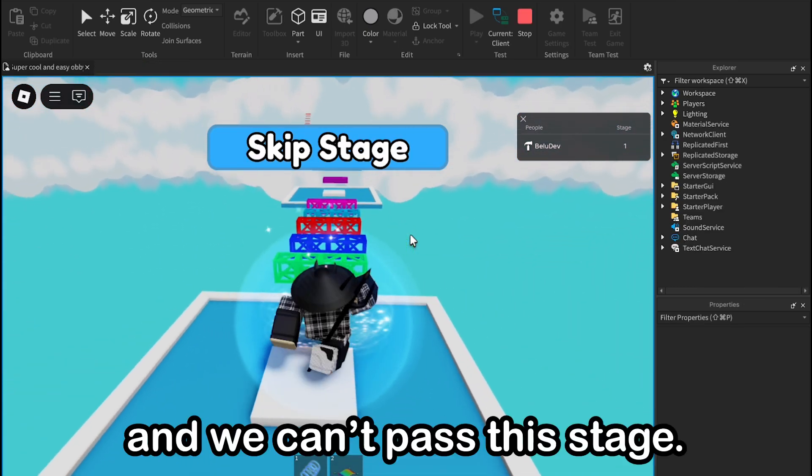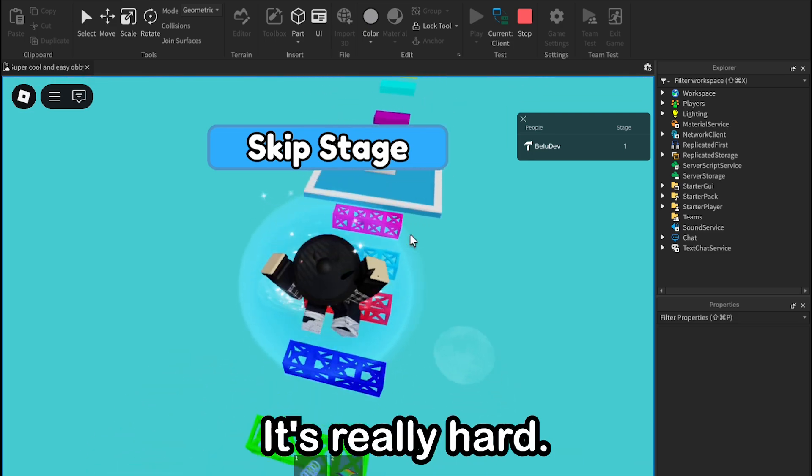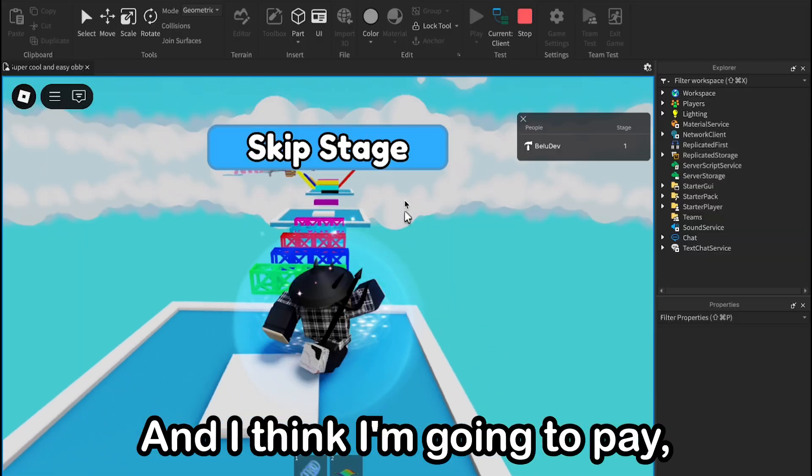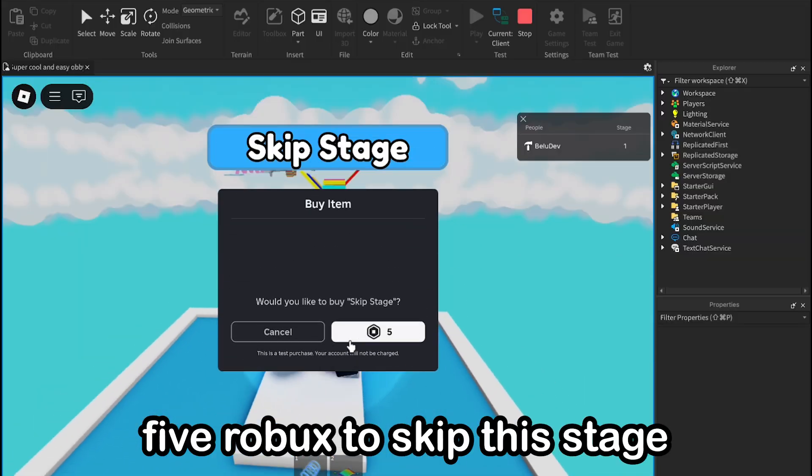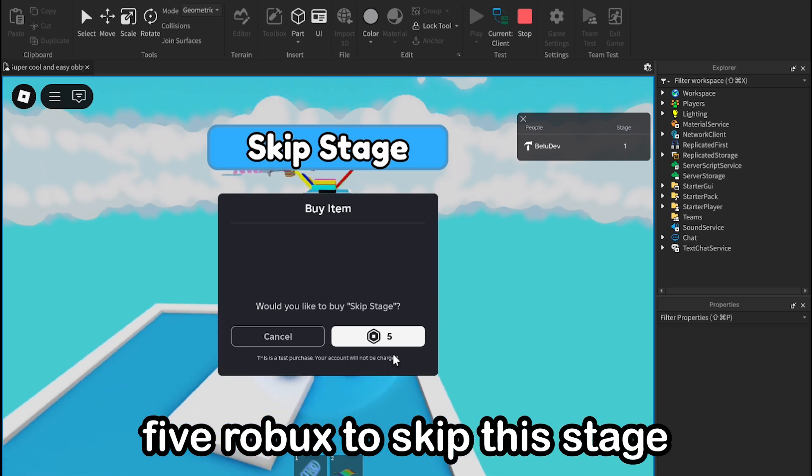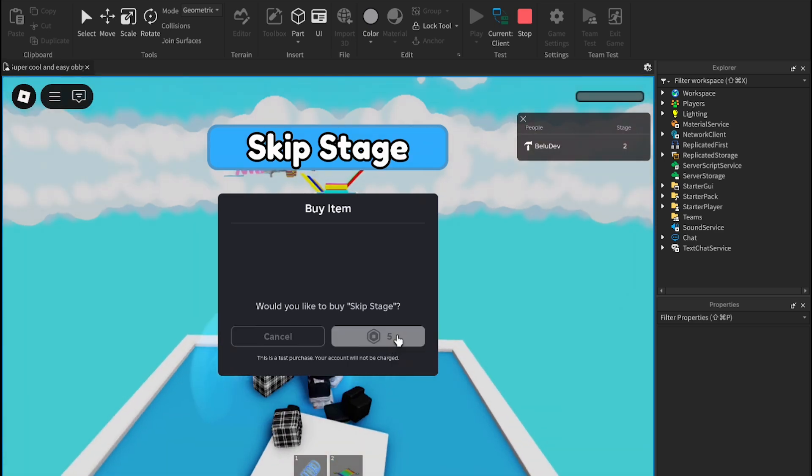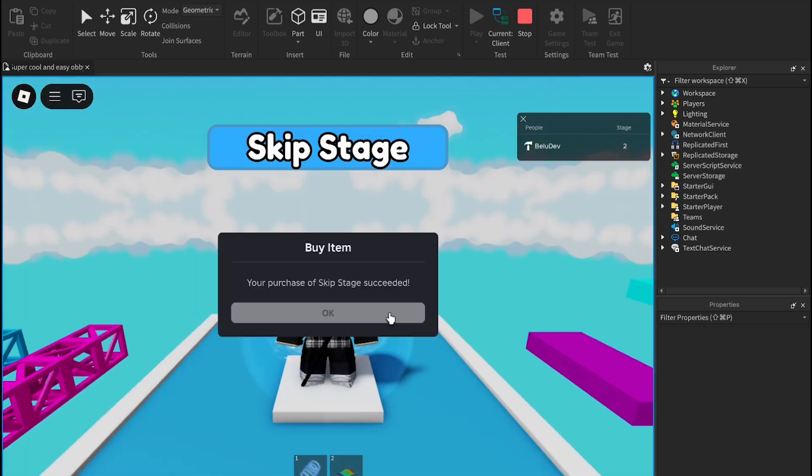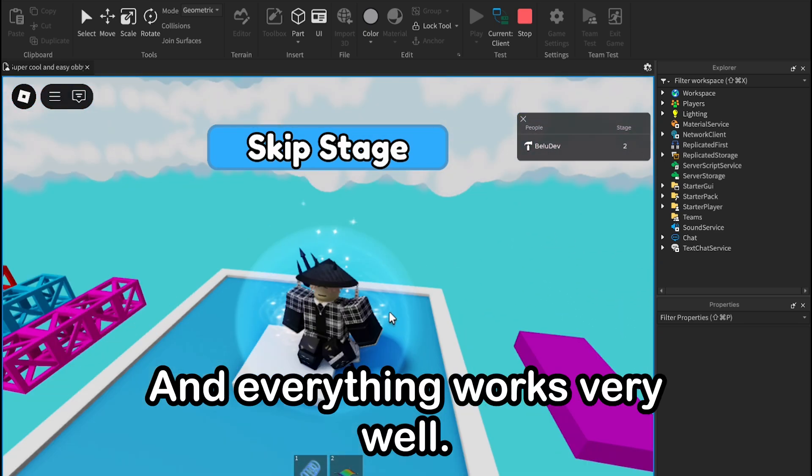Okay, so I'm here in game, and we can't pass this stage, it's really hard, and I think I'm gonna pay five Robux to skip this stage, and everything works very well.